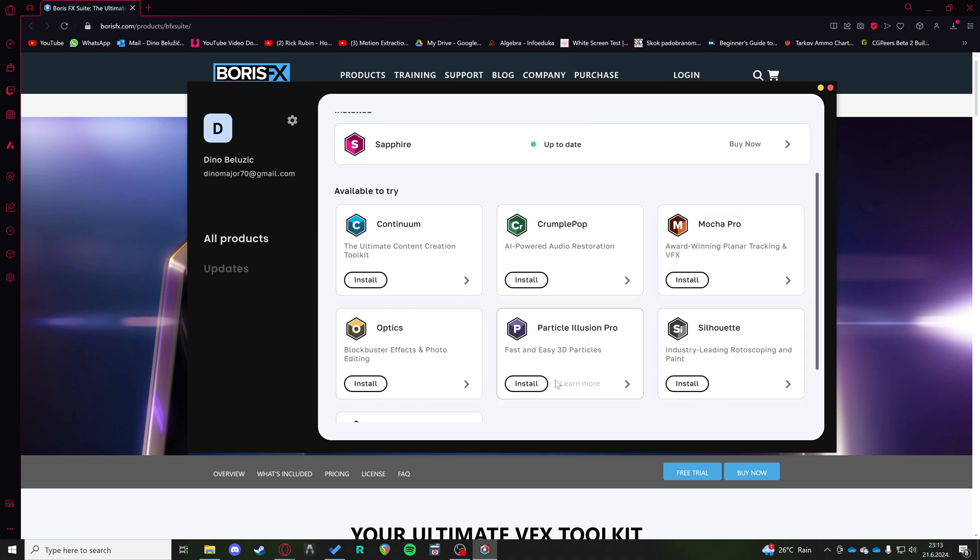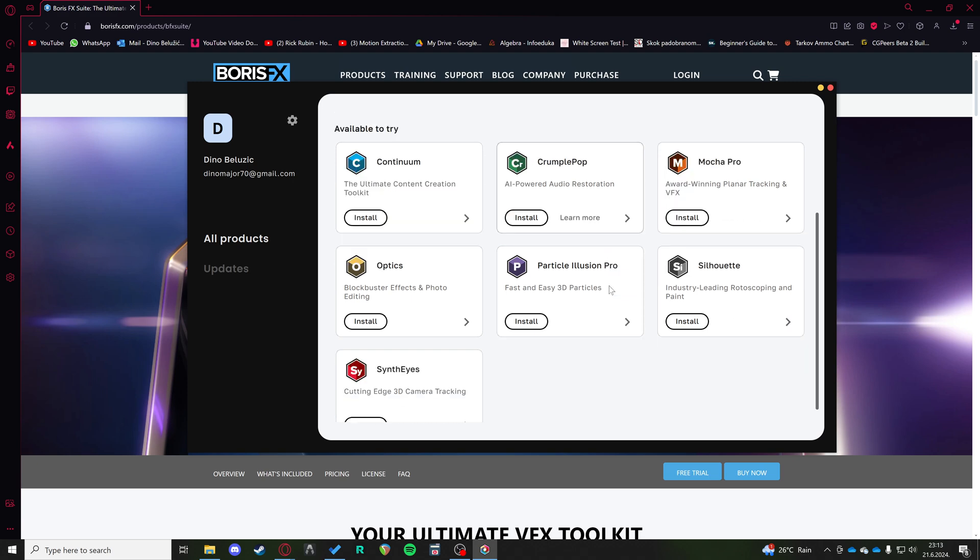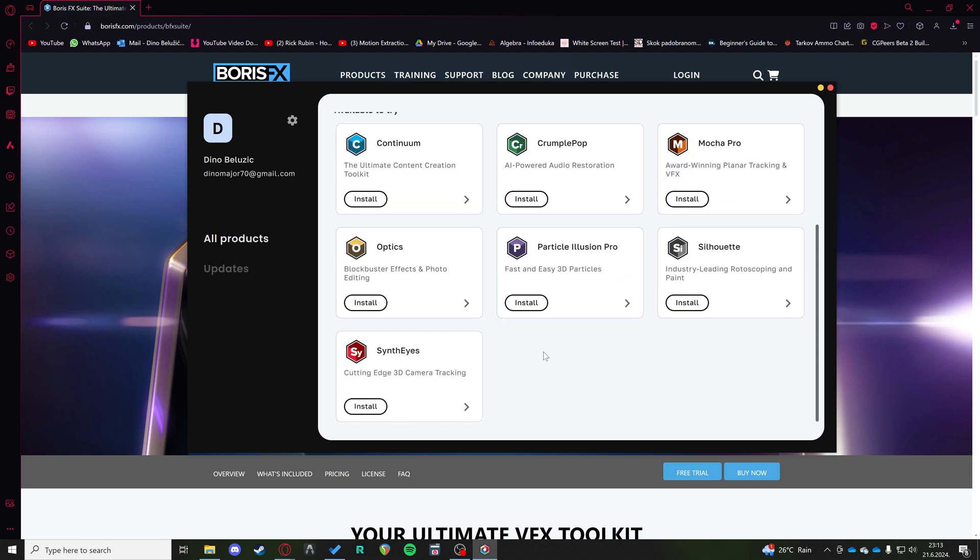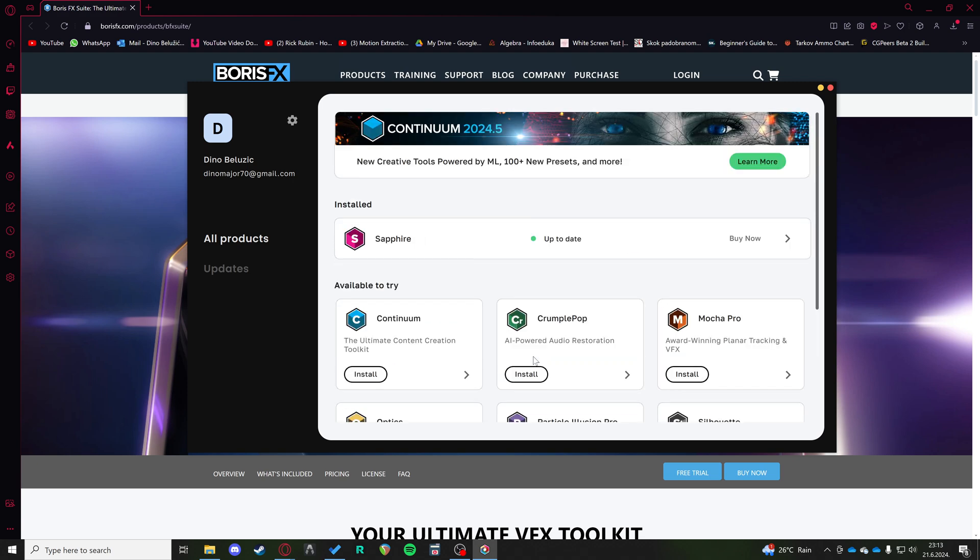And in the home screen, you're going to choose Sapphire. I've already installed it and I've installed the trial version for these purposes.